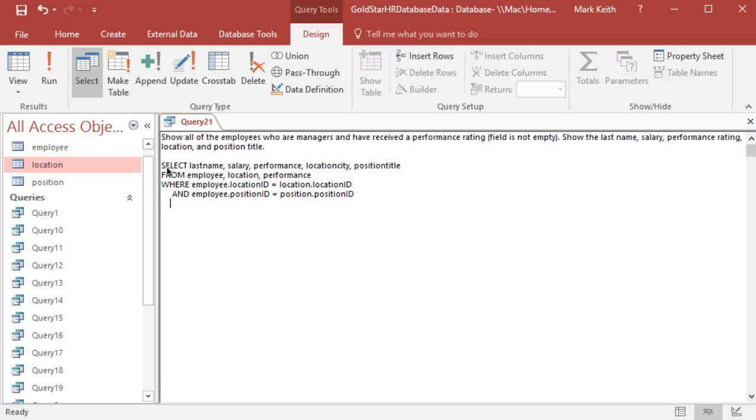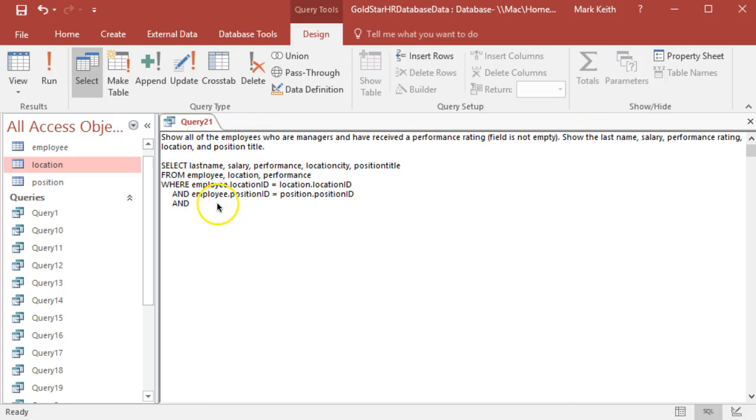Alright, so if you remember from a previous video, we learned how to check and see if a field is empty. We're going to use one more keyword, NOT, to check if it's not empty. As a reminder, we won't need parentheses here because we have all ANDs, no ORs here.